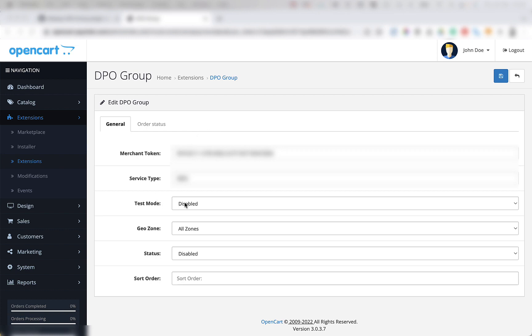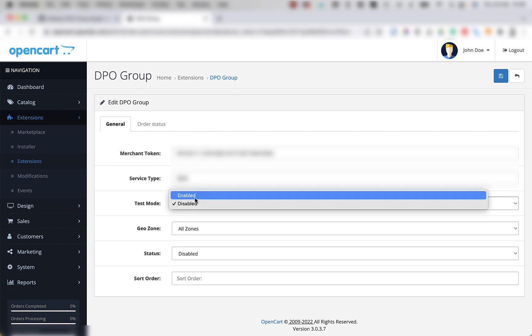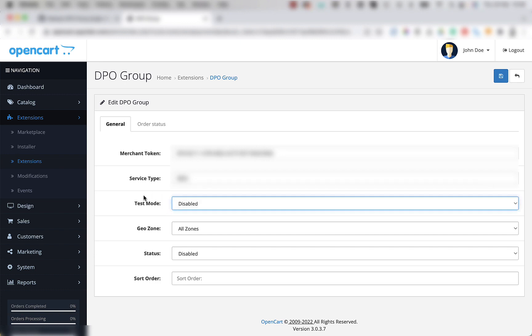Below that, we have the test mode dropdown, which currently is set to disabled, which means that the plugin is live and transacting. If we enable it, it means that the plugin will be set to test mode and all transactions that come through will not be counted as valid and added to your account.